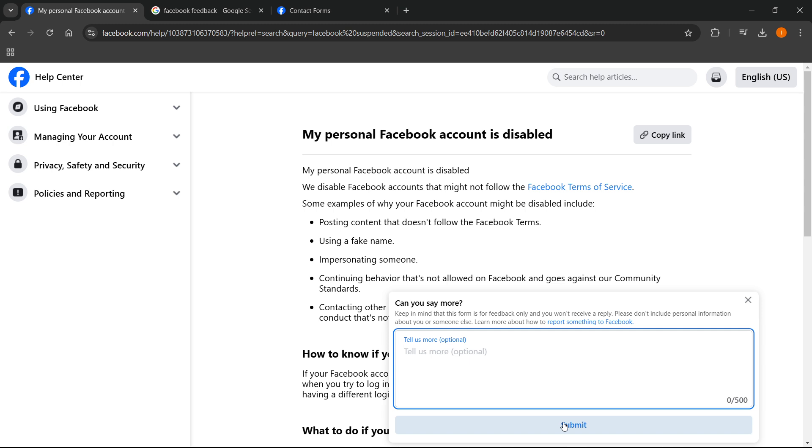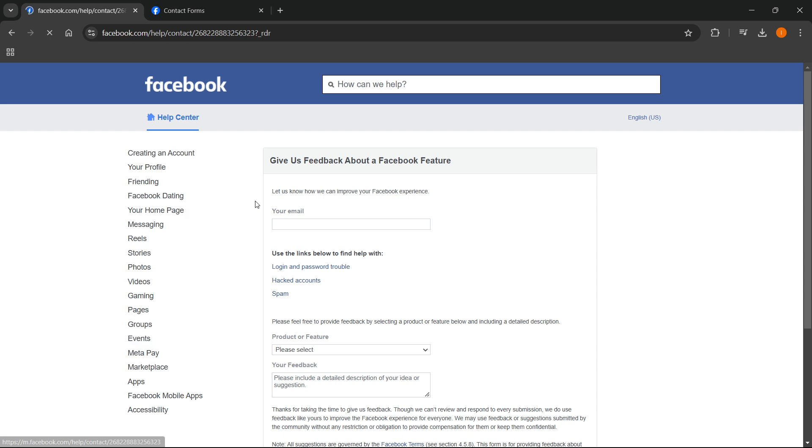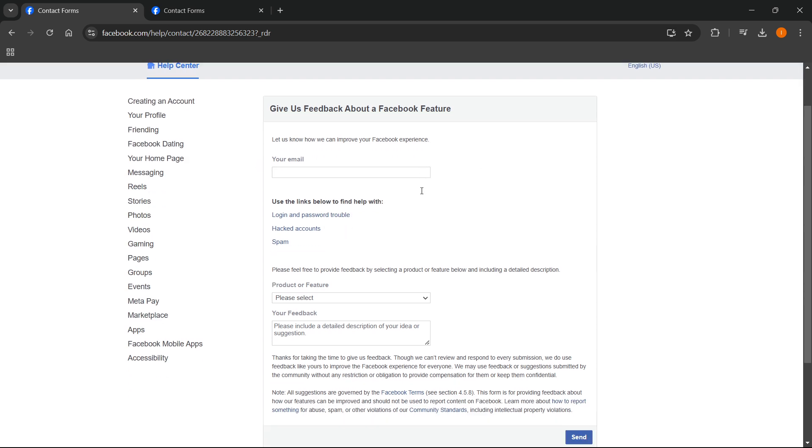Now the next step we're going to do is over here where it says 'facebook feedback'. So you want to go to Google and type in 'facebook feedback' and go to the first website which is 'give us feedback about a Facebook feature'. Click on it and over here you first want to put in your email.